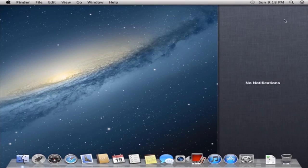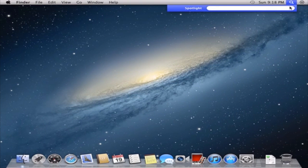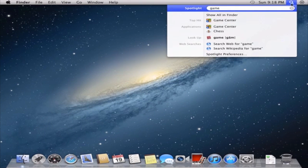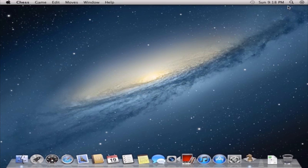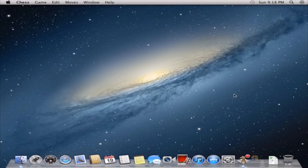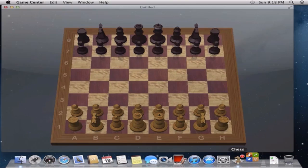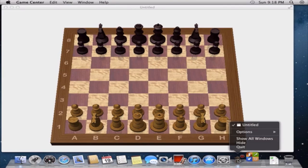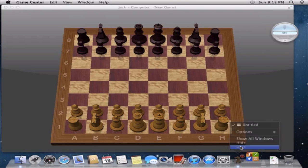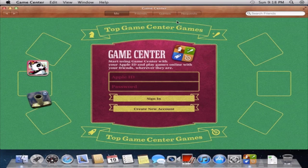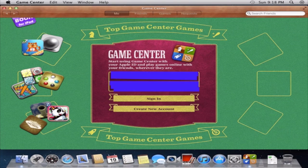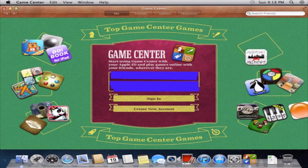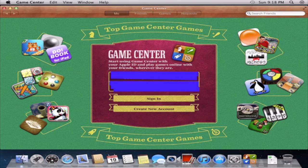This is your notification center right here. So search Game Center. Game Center's right here. I had Chess, sorry, quit Chess. Never play Chess on the Mac, never played Chess on a computer in general. So this is Game Center right here. Let me sign in. This is the first developer preview; there should be another one.